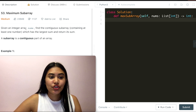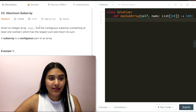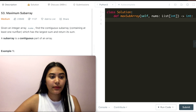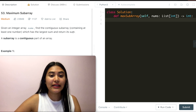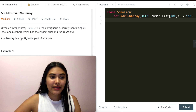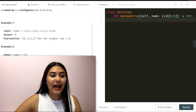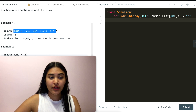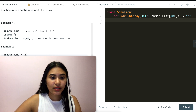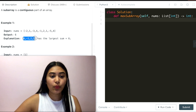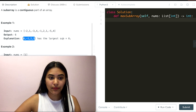Given an integer array nums, find the contiguous subarray containing at least one number which has the largest sum and return its sum. A subarray is a contiguous part of an array. In Example 1, we have our input nums and here we output 6 because the subarray from 4 to 1 has the largest sum.